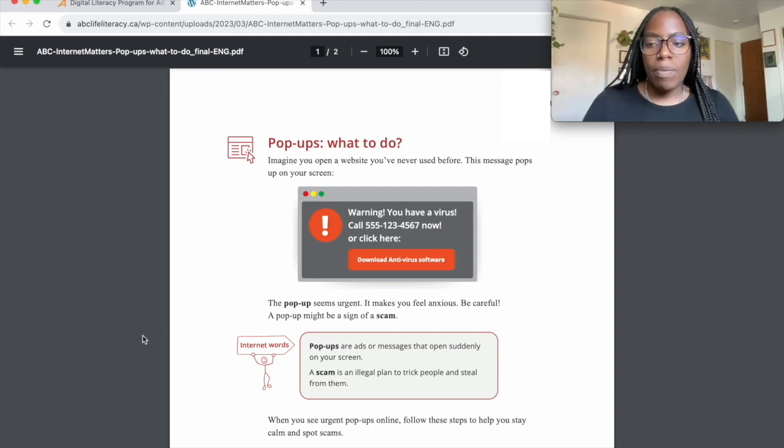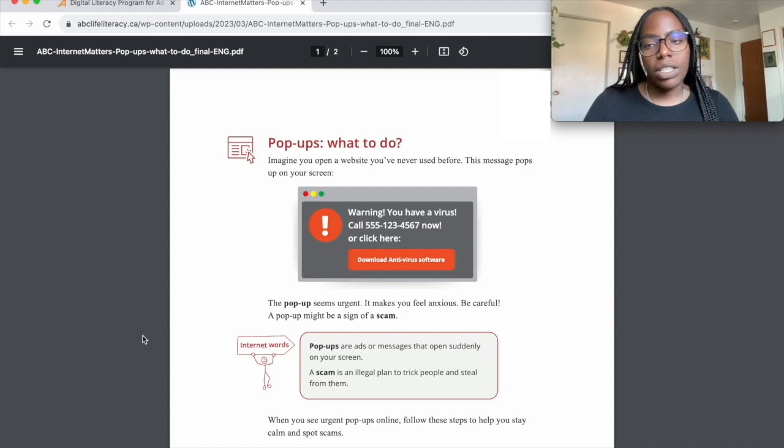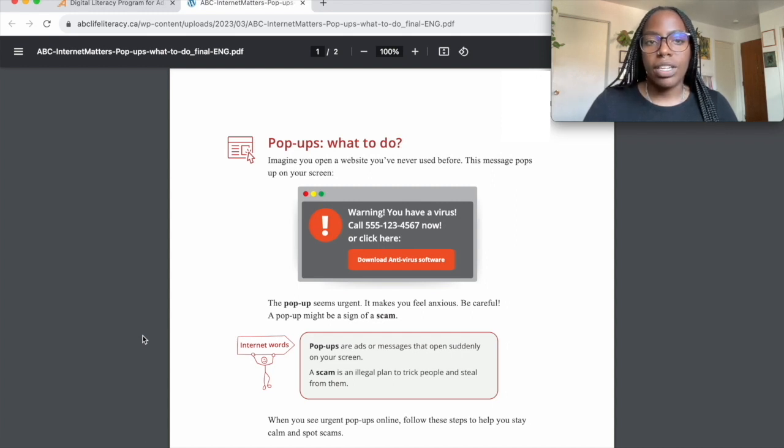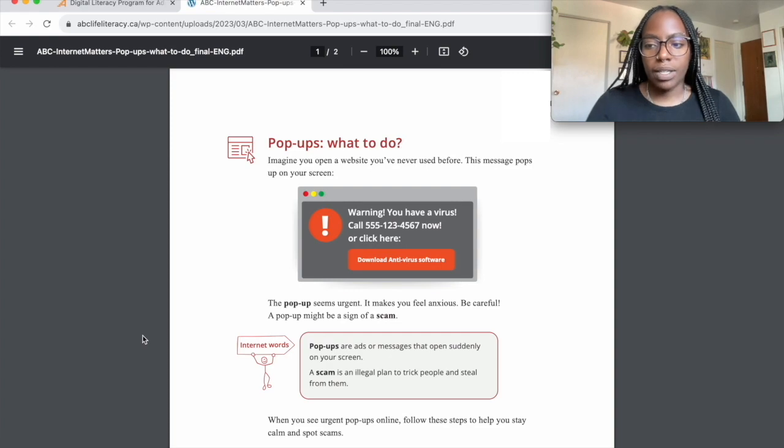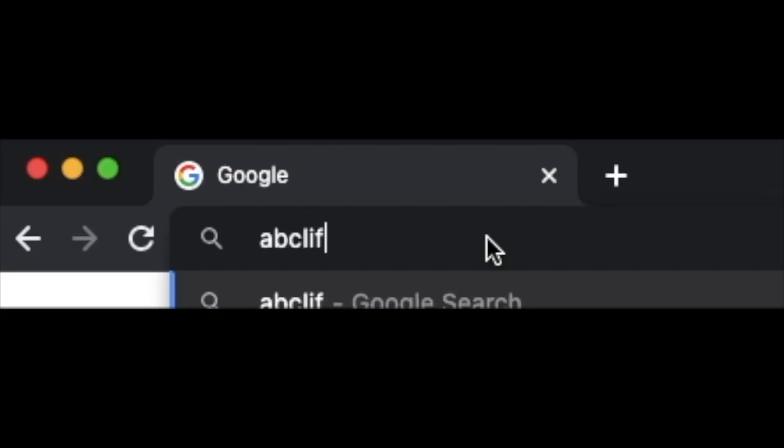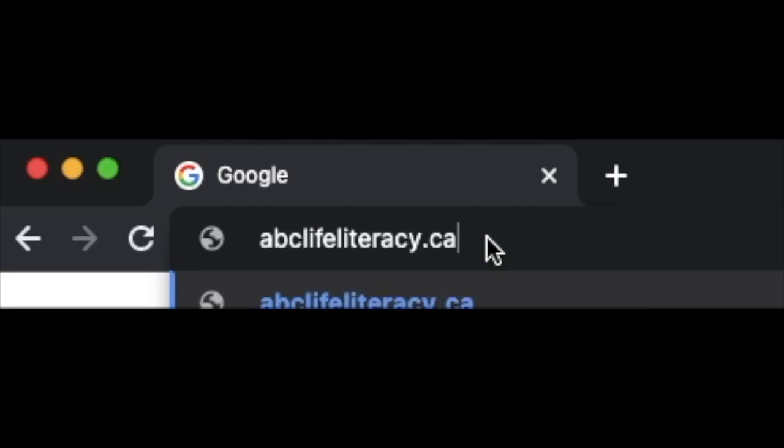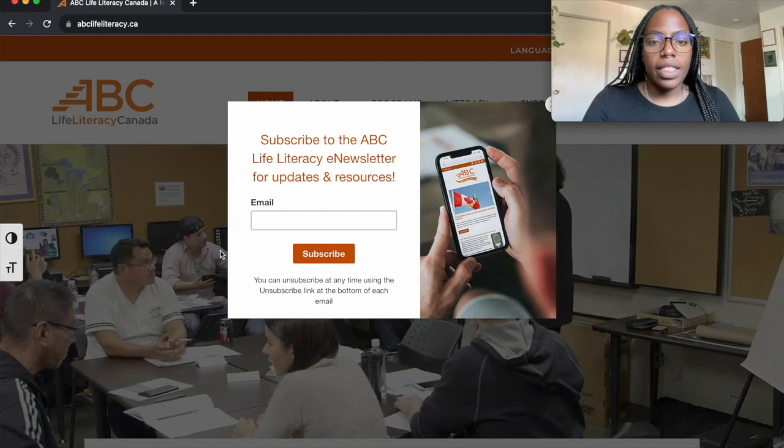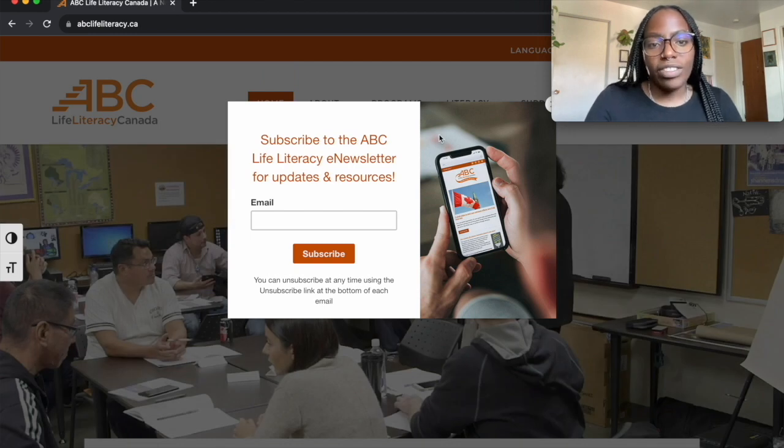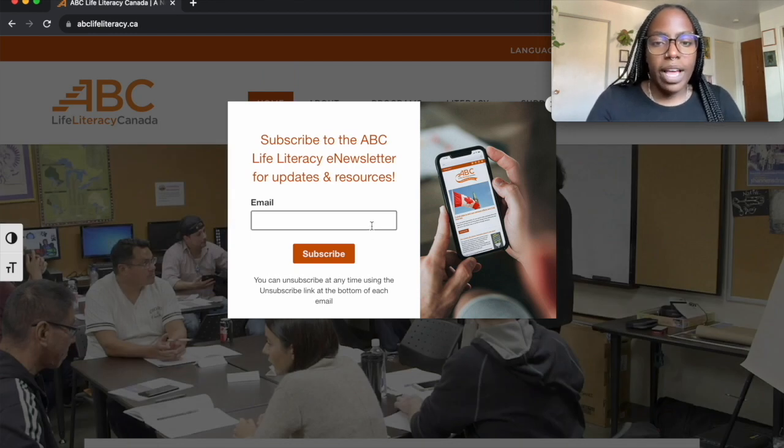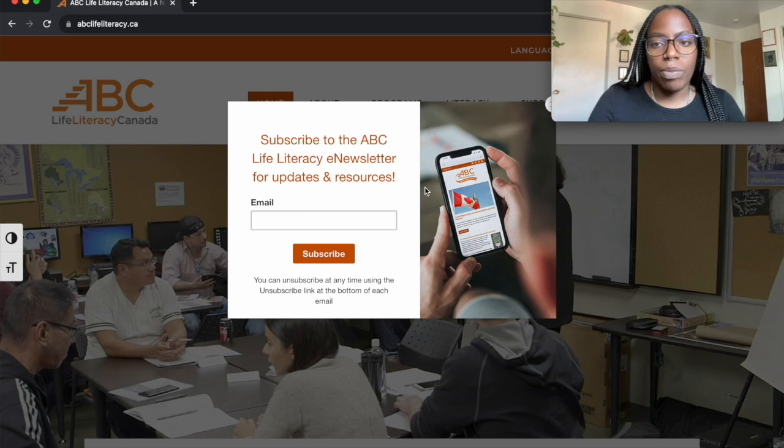One common pop-up that you might see when you visit a new website is when they ask you to join their email newsletter to send you updates about their website or product. For example, if you visit abclifeliteracy.ca, this pop-up might show up. This one is safe. You can enter your email address to subscribe or you can X out of it if you choose not to.